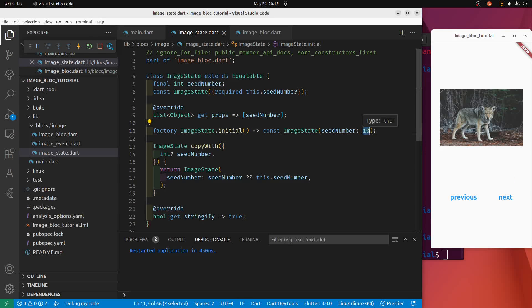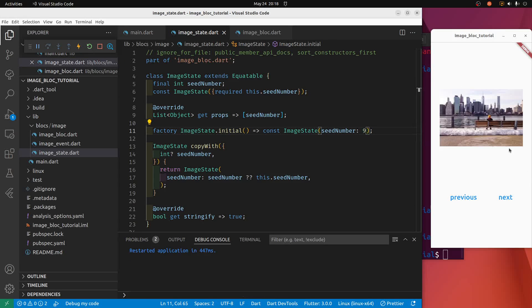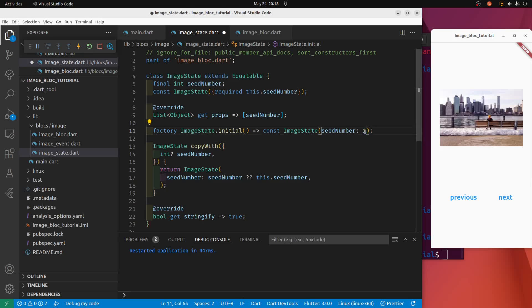I'll put it back to 10, I'll reload it, goes back to this nice... looks like a wolf, it's a good looking animal. We'll go 9, it's a different seed, there's a different image. So we're going to use the buttons to increment and decrement it.